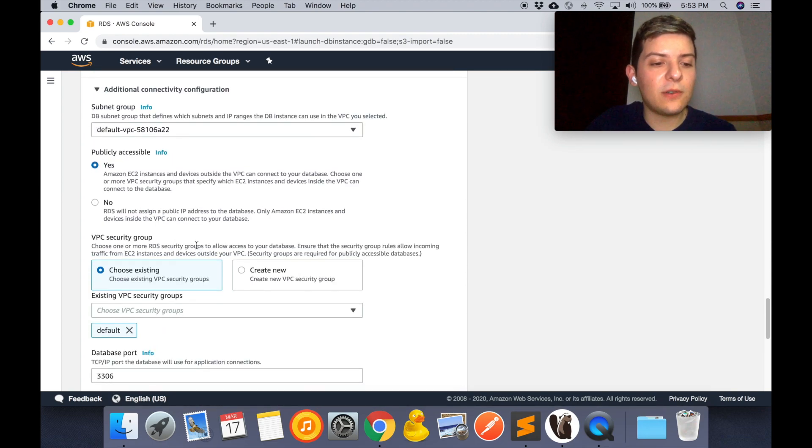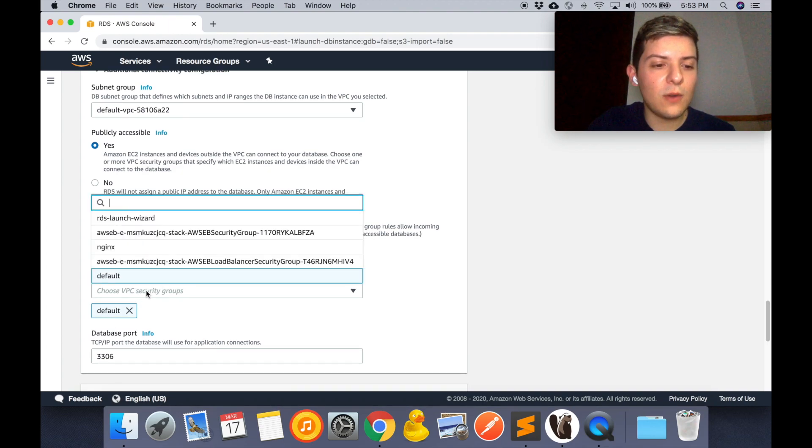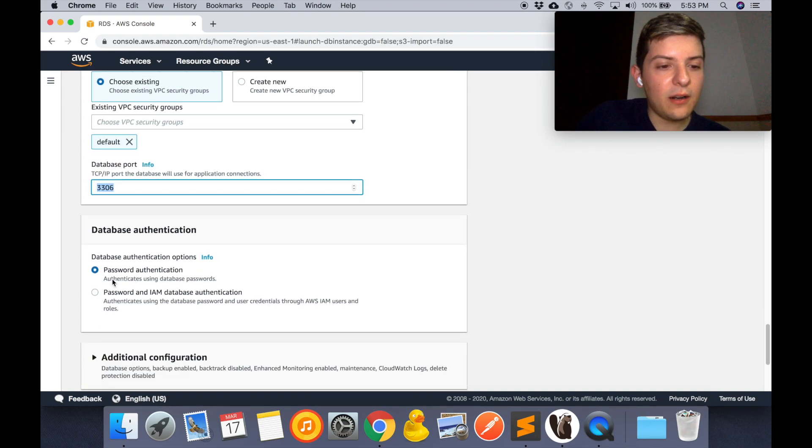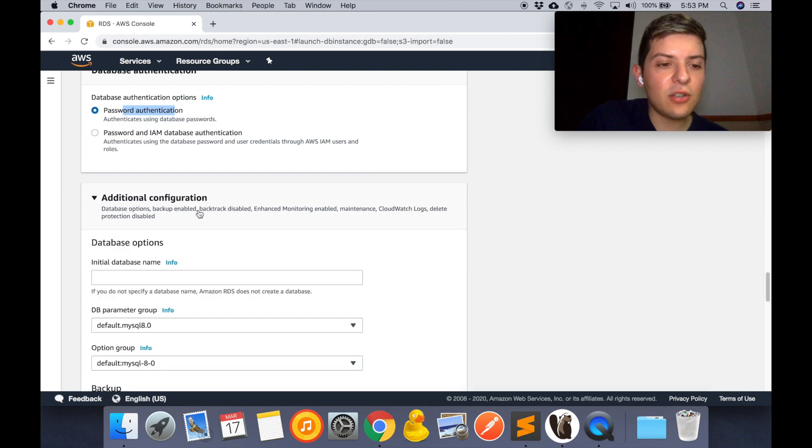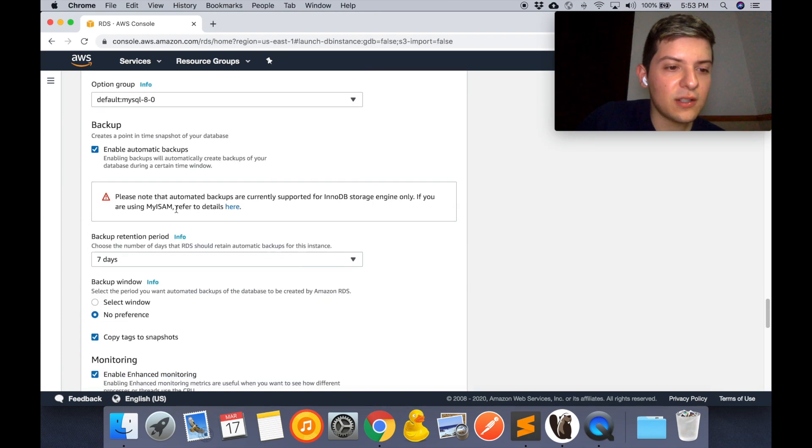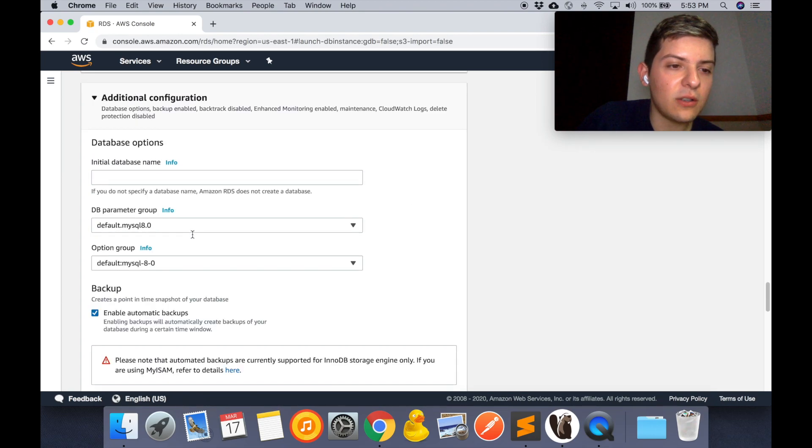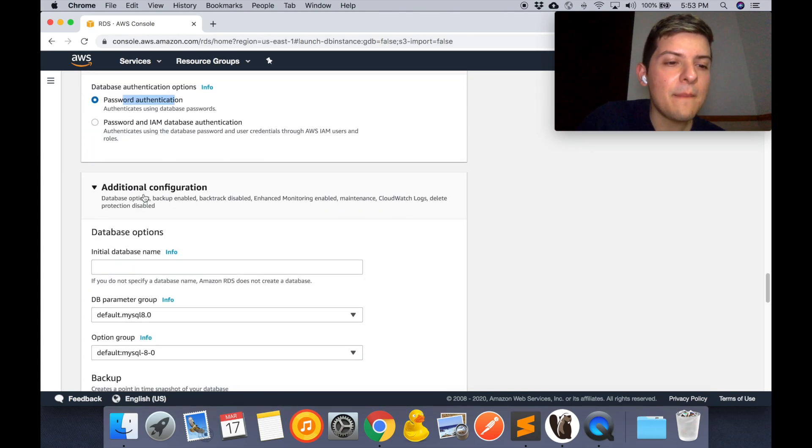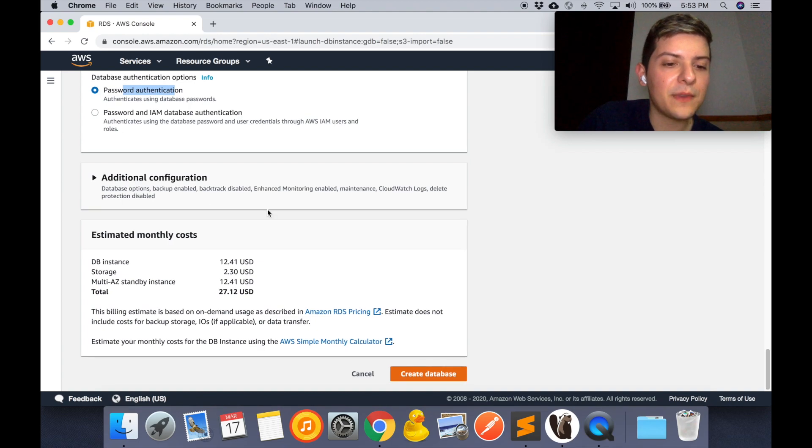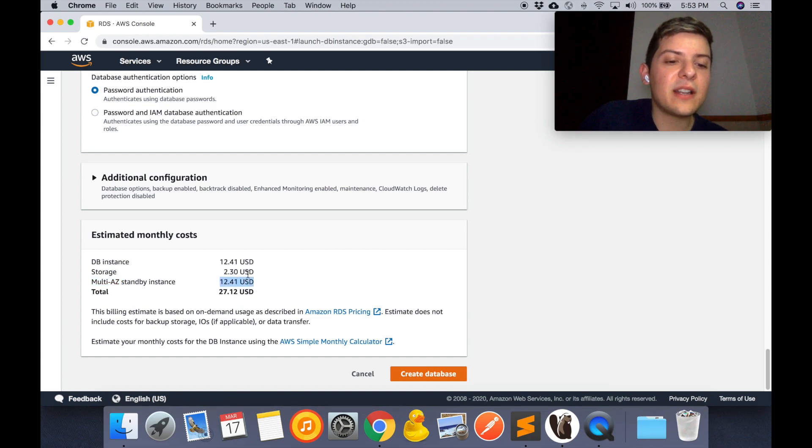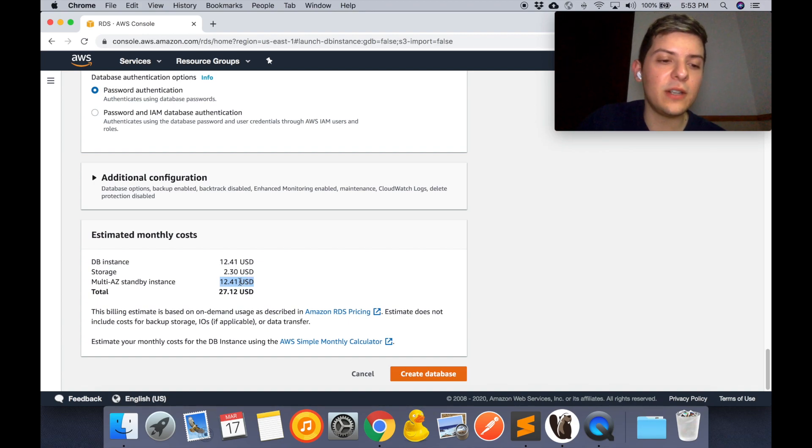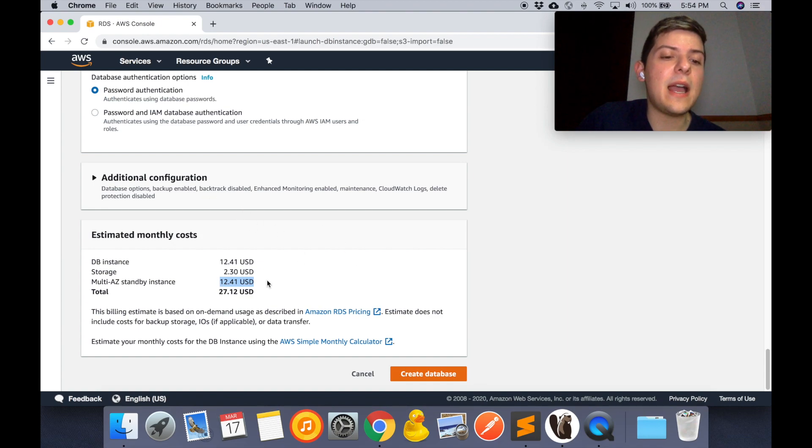As for the security group, we're just going to use the default one. And we're going to use this password authentication for this example. Additional configuration - you can go over this. These are just like other options if you want your backups and monitoring or whatever. I'm not going to touch it right now. As I told you, the cost of using these multi-AZ instances actually brings the costs like double the price, so I suggest that you do some research and see if you need this. In my case I needed to use it for my Laravel API, so I suggest that you check that so you don't have to pay anything more than what you need.